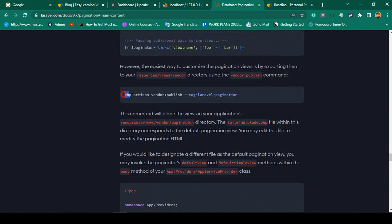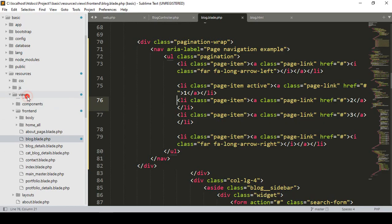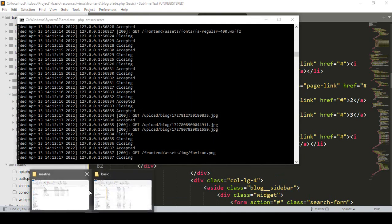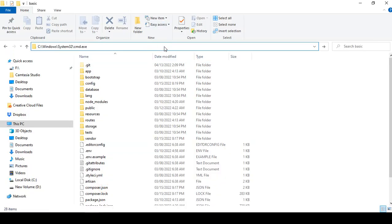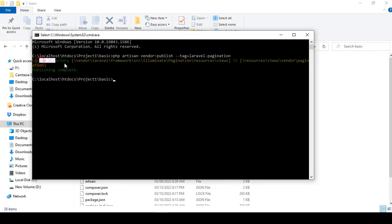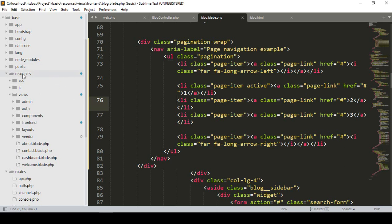You can see the command is: php artisan vendor:publish --tag=laravel-pagination. First you have to run it. When you install it, it will automatically create a vendor folder under the views. I go to our project, open another cmd, and paste the command. Click enter — it will be published. You can see publishing is completed in our resources/views/vendor/pagination directory.